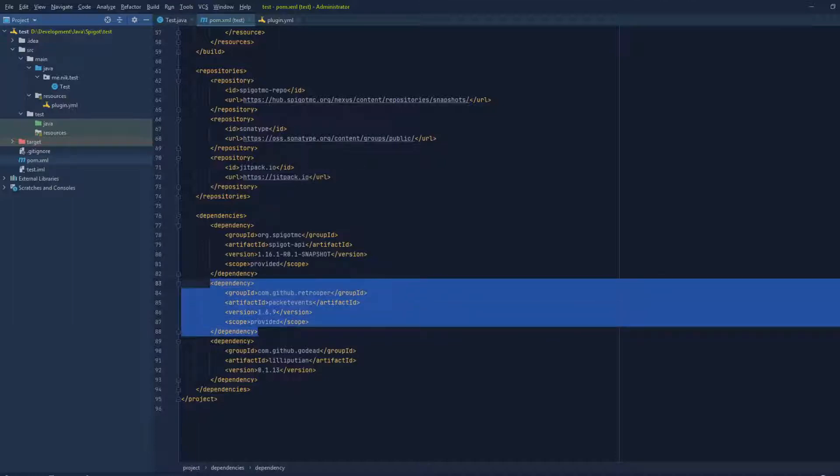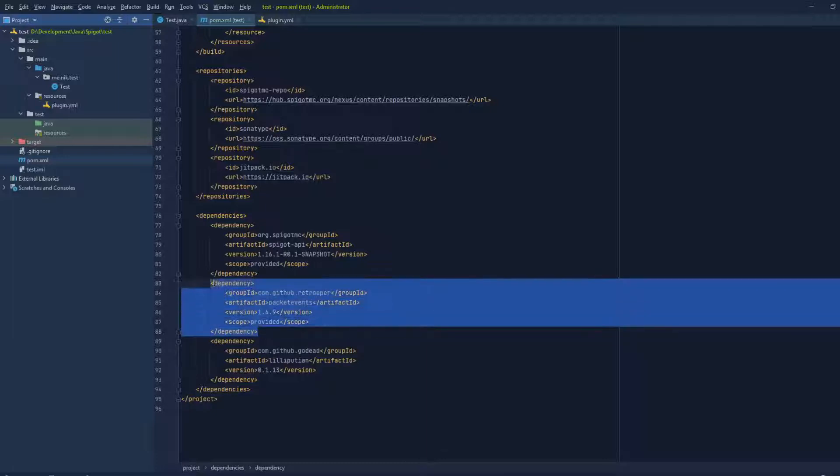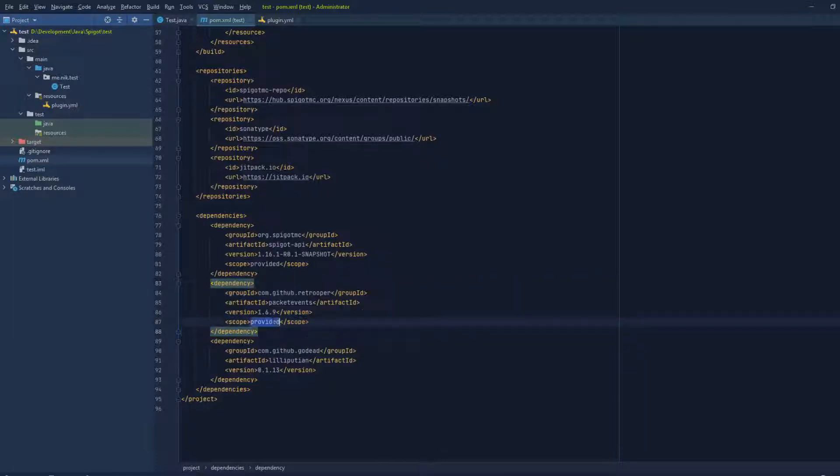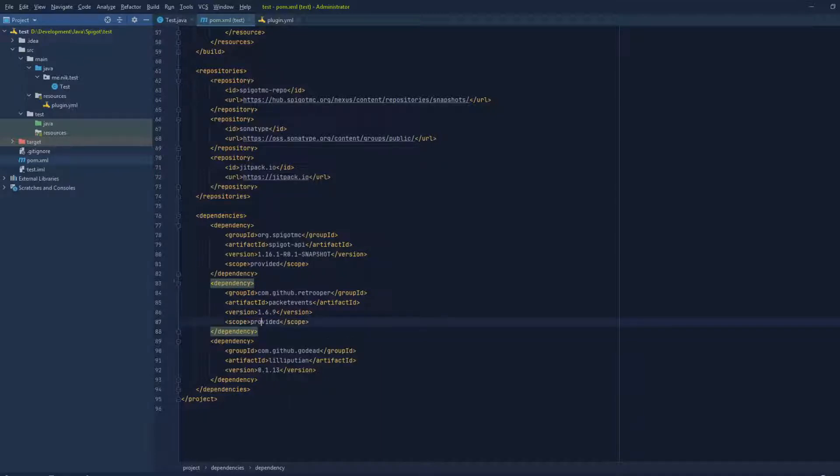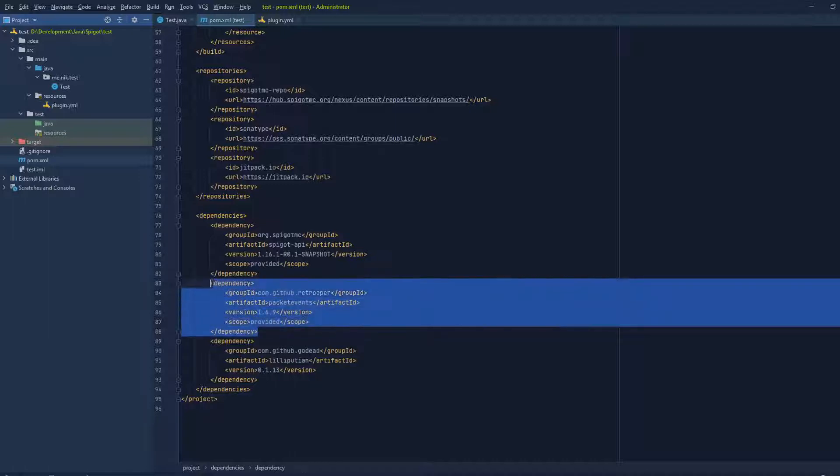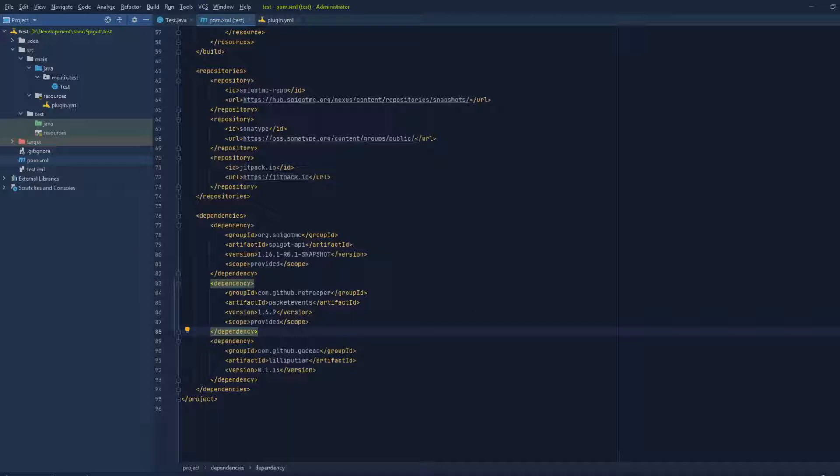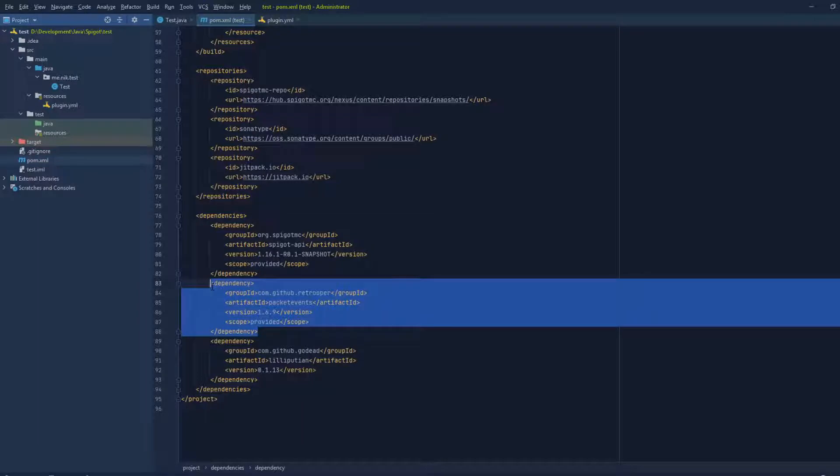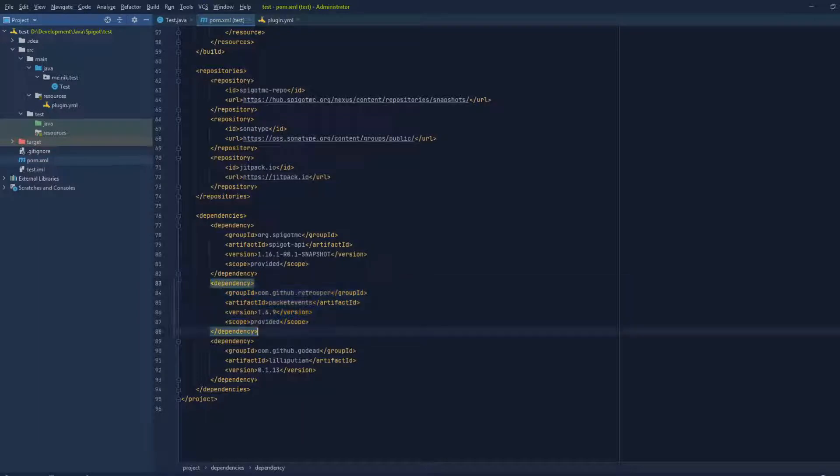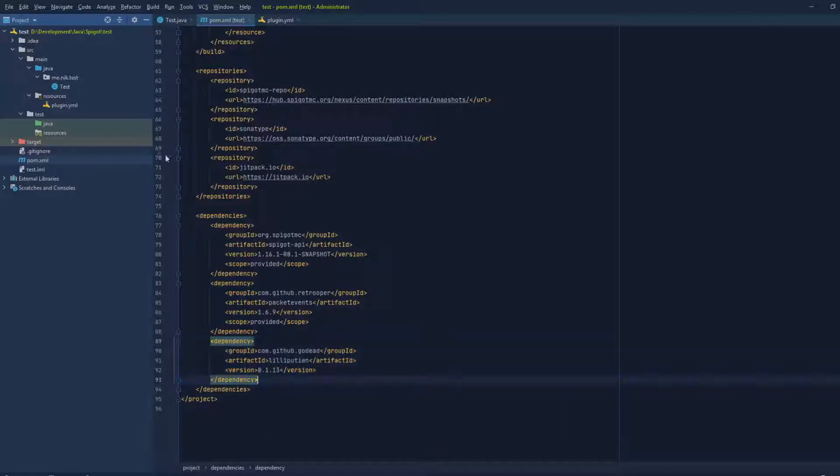As you can see, we have added it as provided. You're probably looking at this and being like, what are you doing? Usually you have to shade the packet events library into your plugin, because since it's provided, if we actually do stuff in our plugin and compile it and run it on the server, the server is gonna throw a bunch of errors because packet events doesn't exist in our jar. But we're gonna add it with the Lilliputian library and I'm gonna show you how it's done.